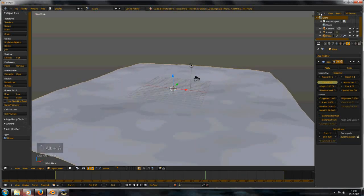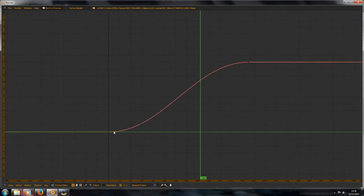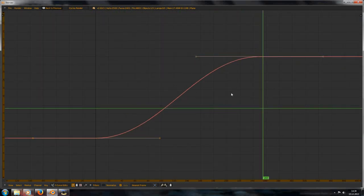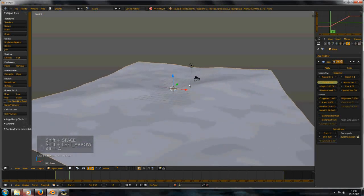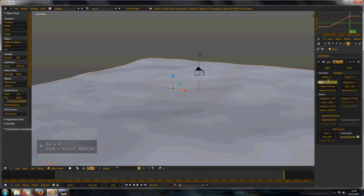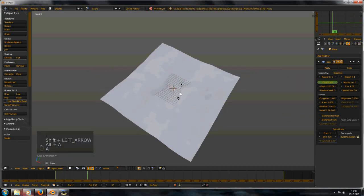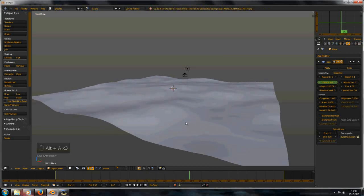But that's really fast, because in the graph editor the curve starts really slow then goes faster and slow again. So select all keyframes with A, then T, and set to linear. Now that's nice and slow — but I think for a river it shouldn't be too fast.